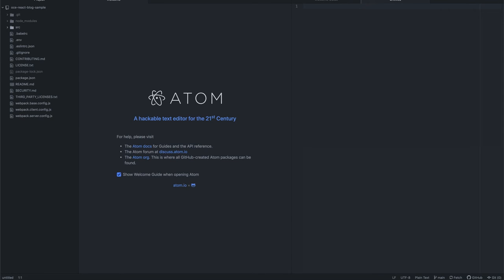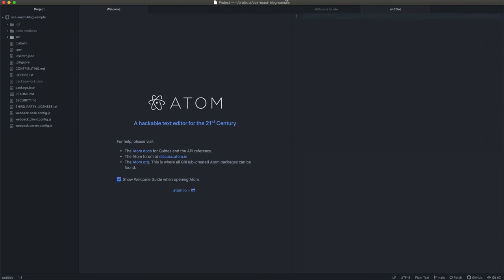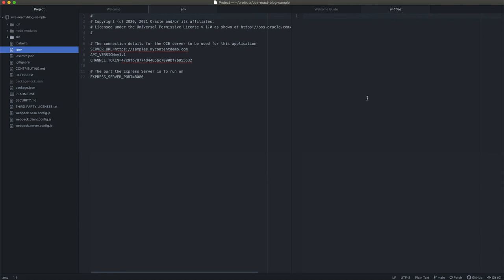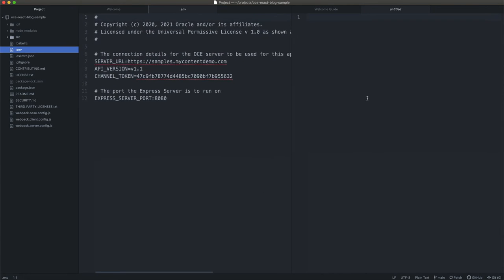One of the things you'll notice right away is within our directory structure we have our package.json file along with several webpack configuration files. But let's take a look at one file in particular to begin, which is the .env file.